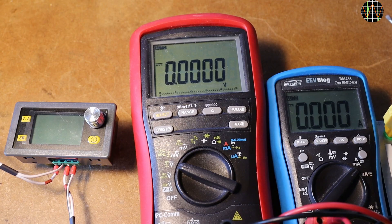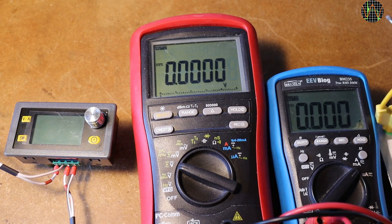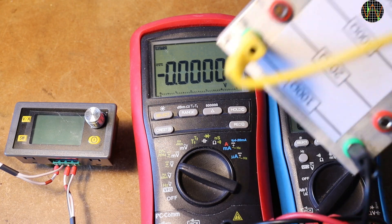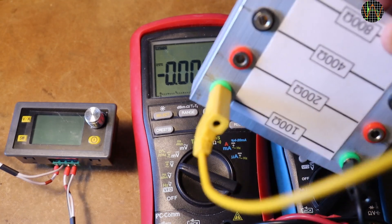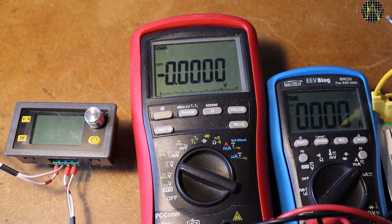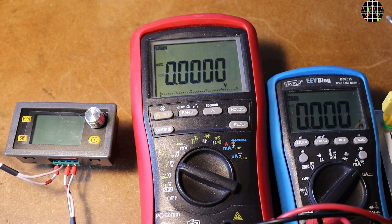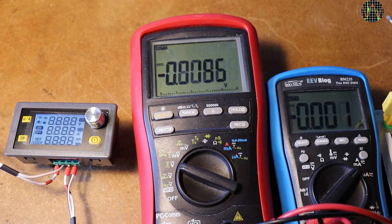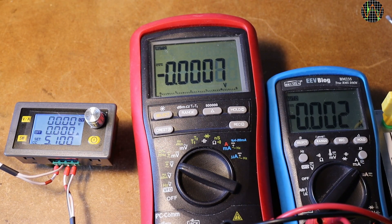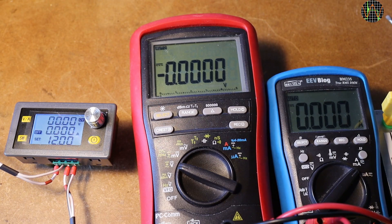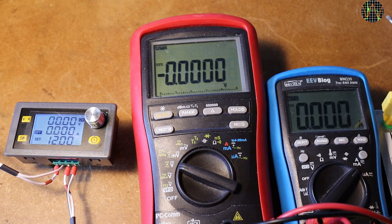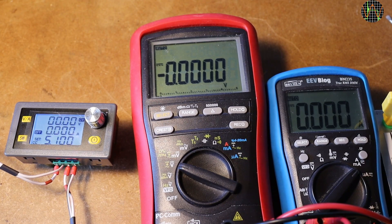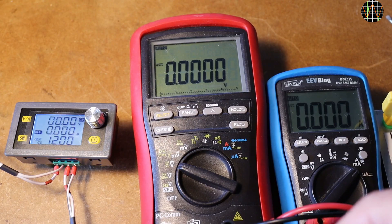For our first test, I wired the module to get input from a bench power supply and the output is connected to a 100Ω load resistor while the red meter shows the output voltage and the blue one the output current. Turning the bench power supply on and the unit comes to life. It's set by default to 12V and 5.1A.